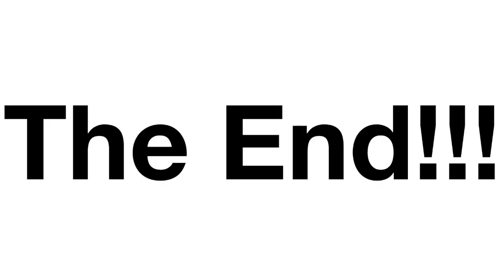Hooray! We've made it to the end of another exciting StatQuest. If you like this StatQuest and want to see more of them, please subscribe. And if you have any ideas for future StatQuests, put them in the comments below. Until next time, quest on!